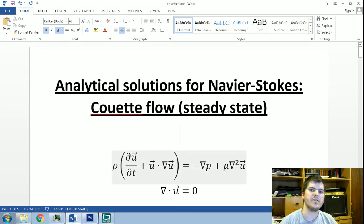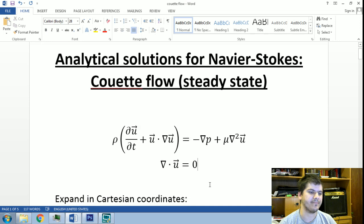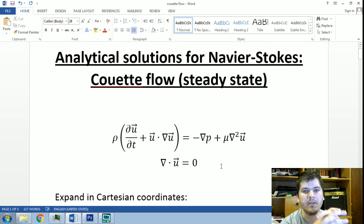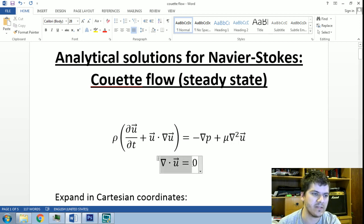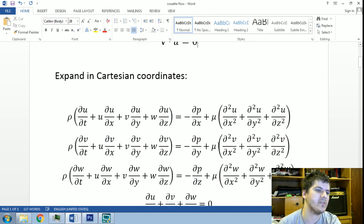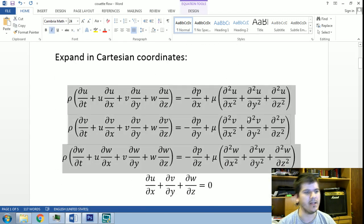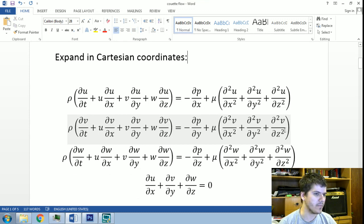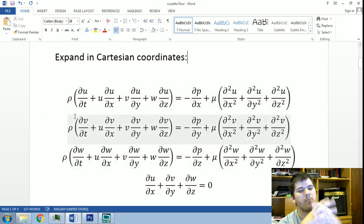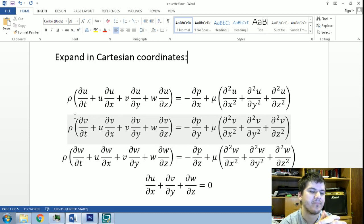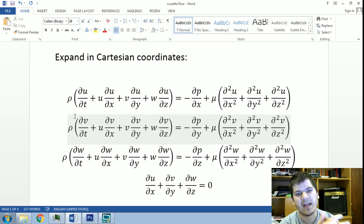We will start, as always, from the Navier-Stokes equation in its full form, including the continuity equation, which states that mass is conserved — here for the incompressible case. We expand these three equations in Cartesian coordinates in x, y, and z, and we will now make some assumptions in order to simplify these four sets of equations, arriving at one equation for the x-direction.